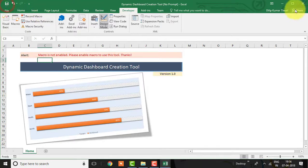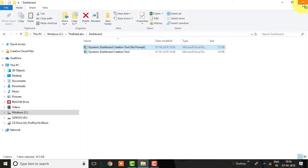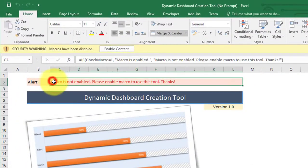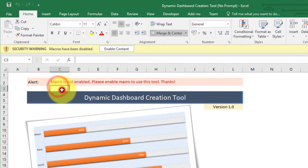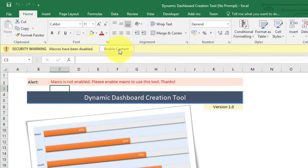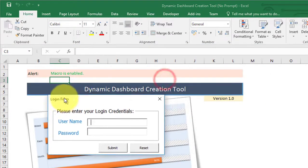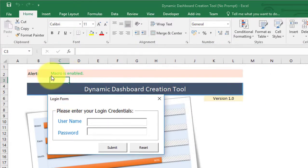Now let us close this workbook and open it again to check whether it is showing the alert correctly. Here I am not enabling the macro to see the correct alert. You can see that the alert is showing 'Macro is not enabled.' Now let's see what happens if I click on Enable Macro — the customized message has changed and it now shows 'Macro is enabled.'